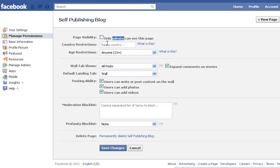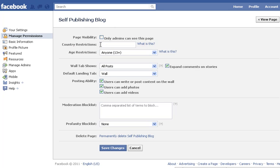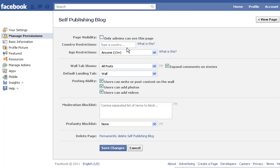You might have an offer or information that you don't want certain people in certain countries to see — for instance, if an offer can't ship to a certain country, or supplying it there is illegal. In that case, you can type in the country to exclude your page from being seen or promoted in that country.